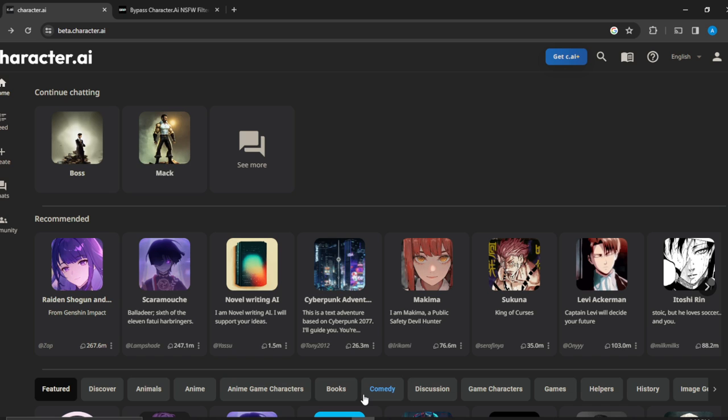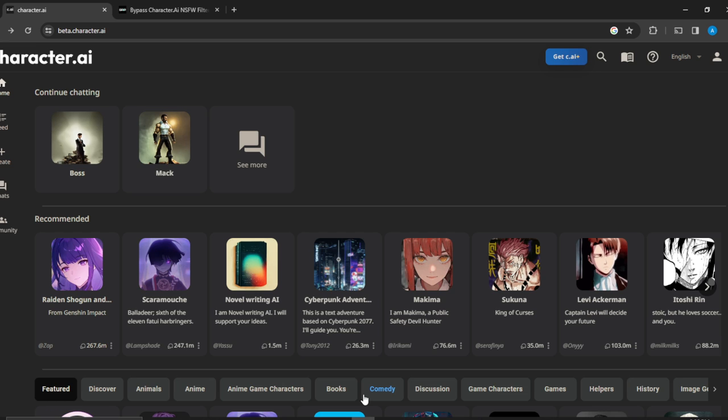Once you're done creating your account, it's going to take you to this fantastic home page where you can now explore a lot of features to have an exciting time on Character AI. Now let's hop into today's tutorial, which is how to find users or creators on Character AI.